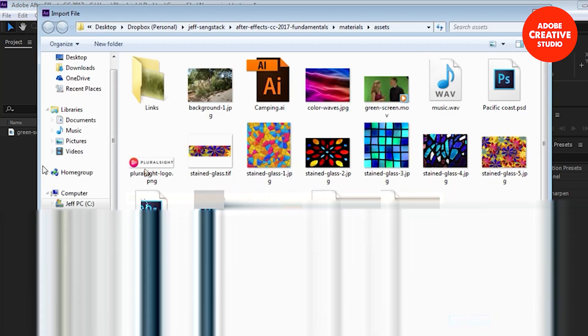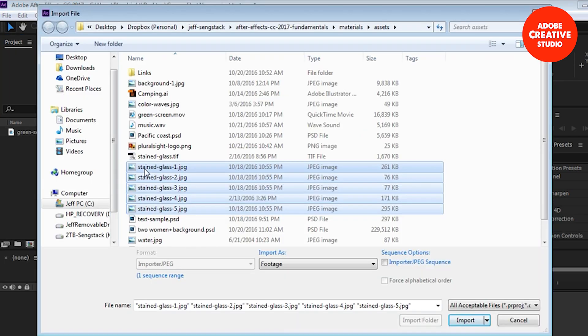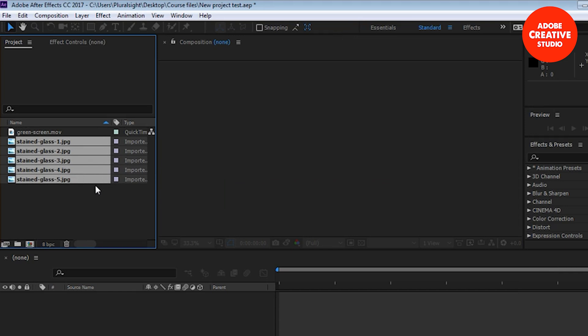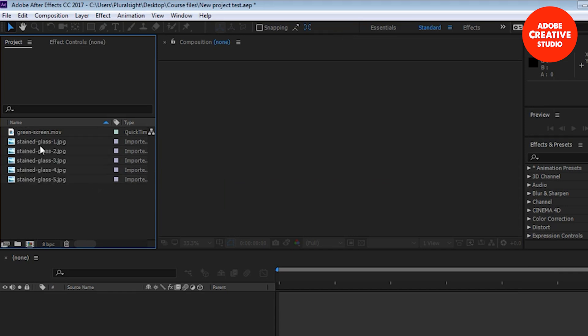I want to select non-contiguous files, ones that are not touching. So here's an audio file, click on that, and then here's another file I want to bring in. To select non-contiguous ones I hold down the Control or the Command key, Control on Windows, Command on Mac, and then click the mouse button. That selects non-contiguous files, ones that aren't touching. I click import there.